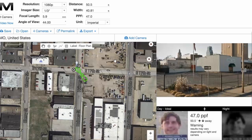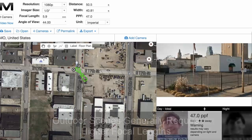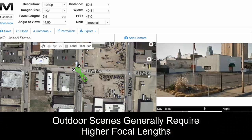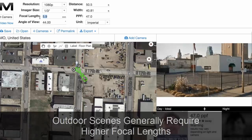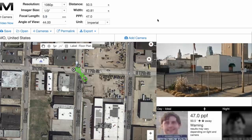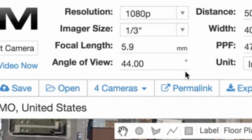Especially when going outdoors, you'll notice that you generally need fairly large angle of views, which means relatively shorter focal lengths. There are some other things to keep in mind.